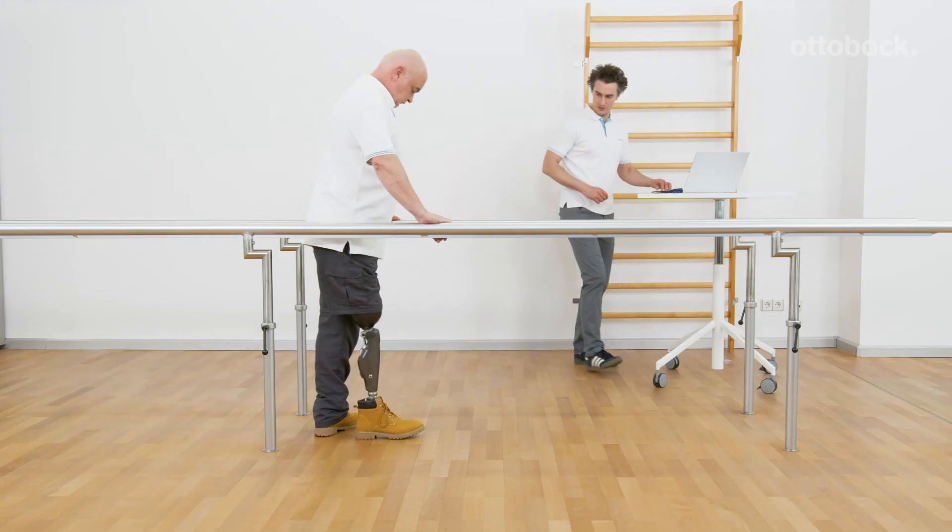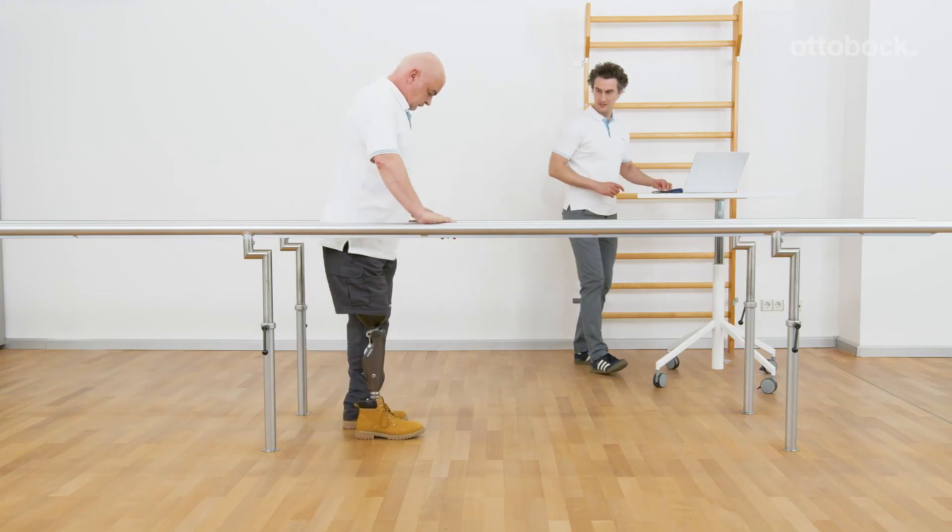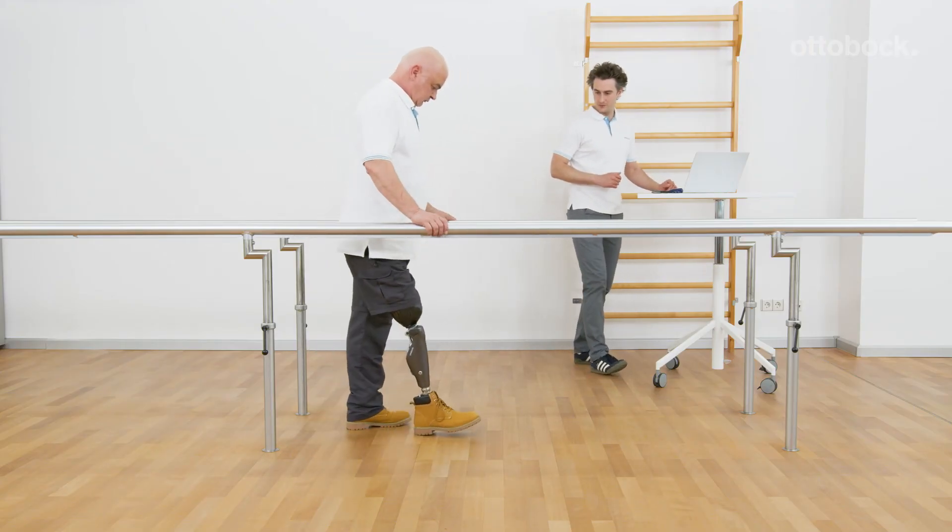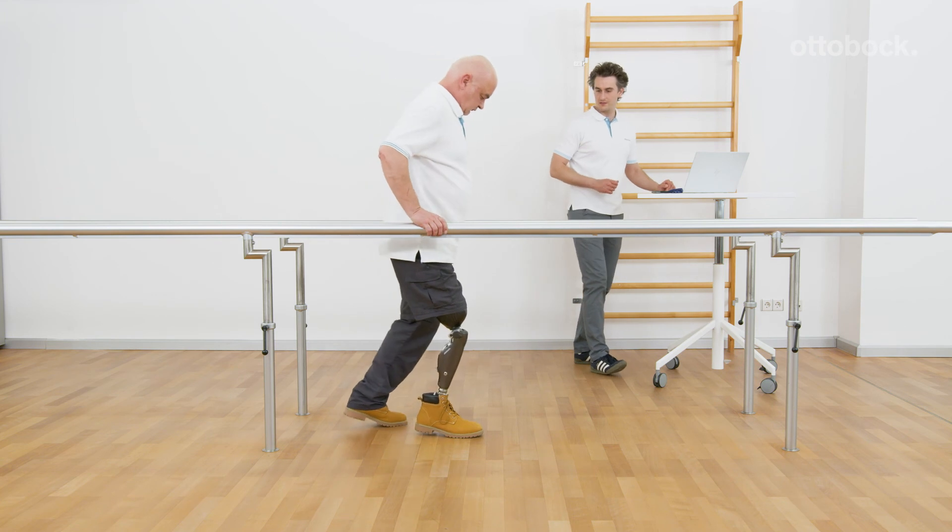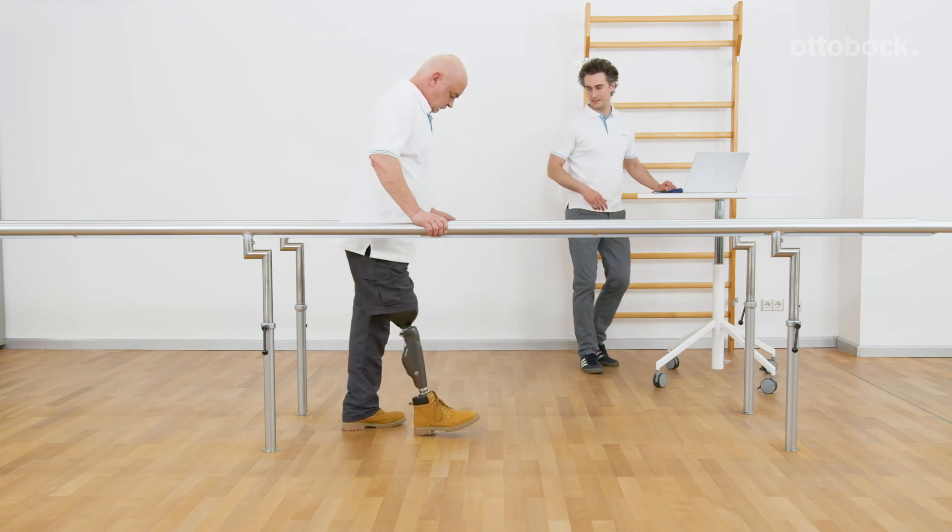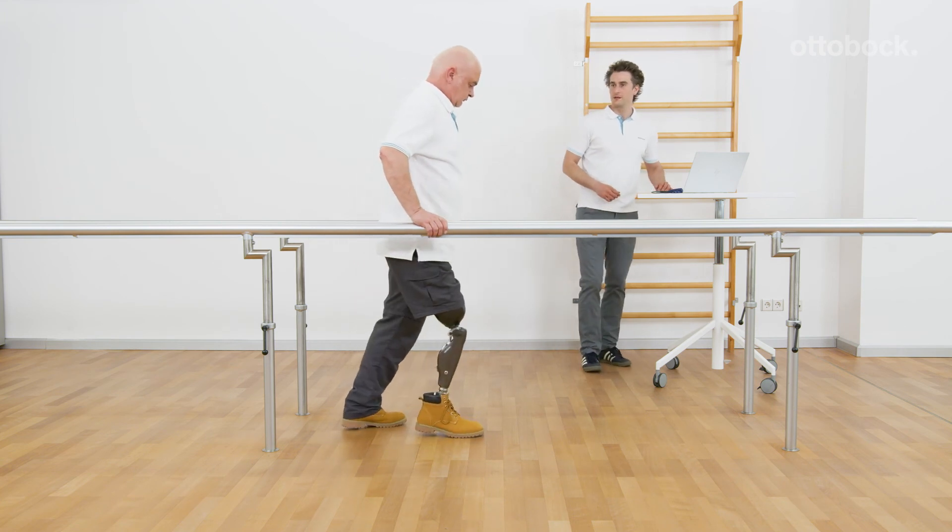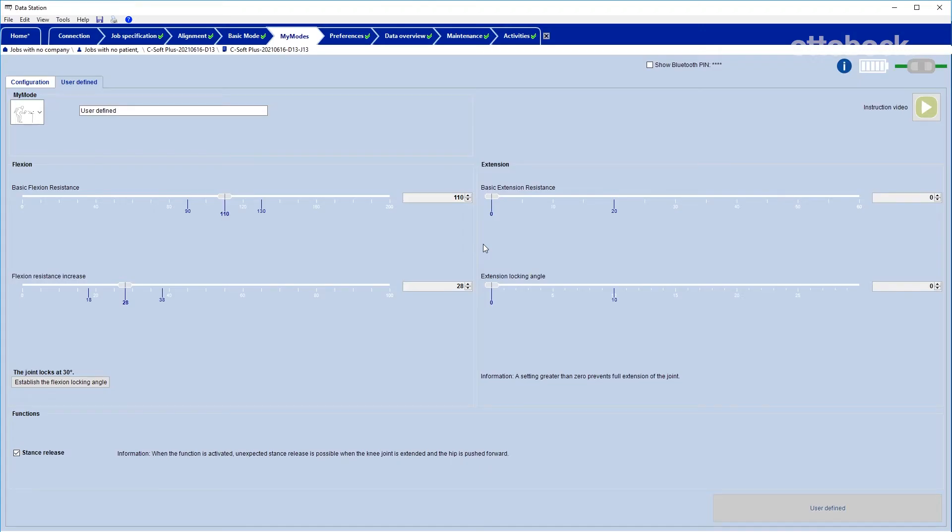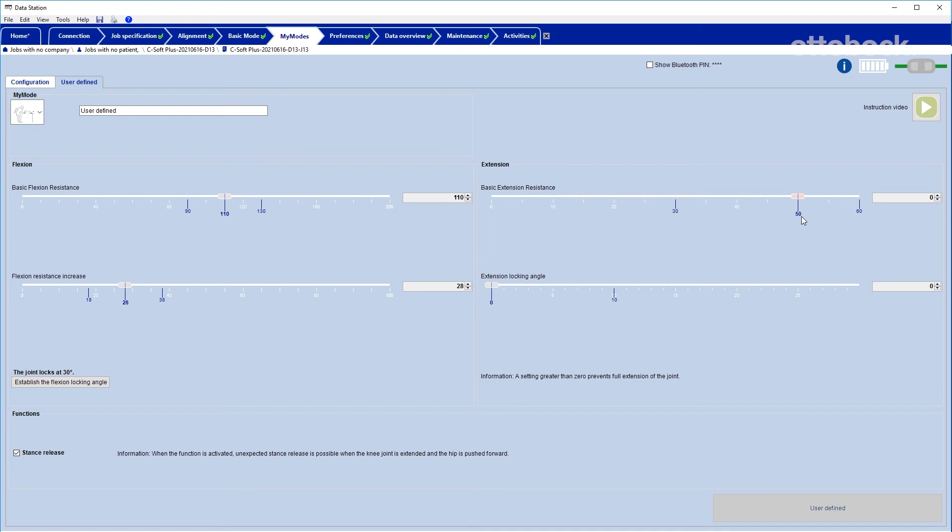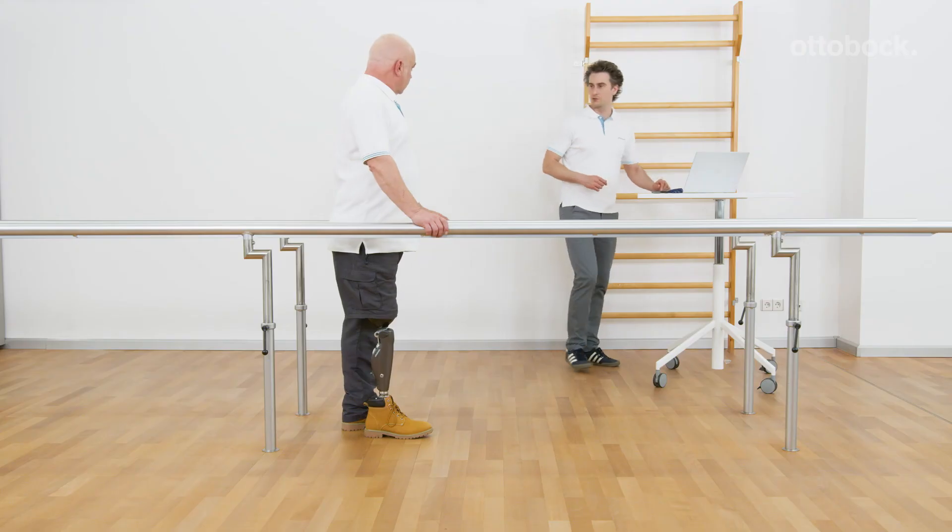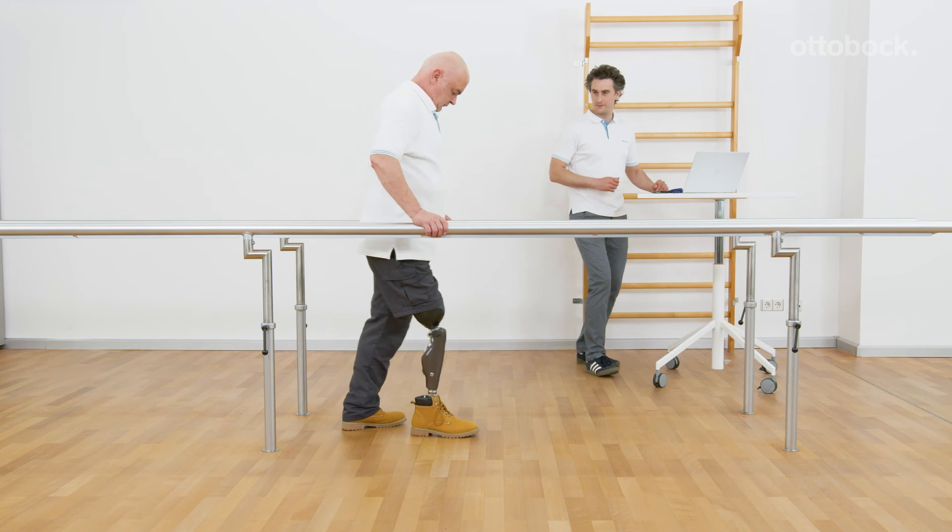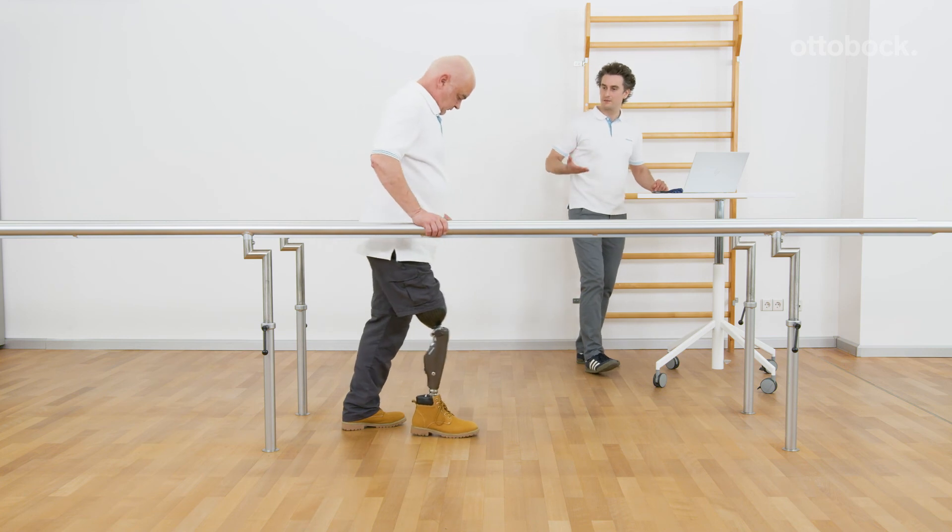For some activities it can be comfortable for the users to increase the basic extension resistance to avoid a hard extension stop. A possible example is the preset MyMode for Table Tennis. The best way is to check the value directly with the user, testing the knee behavior in the respective ADL.